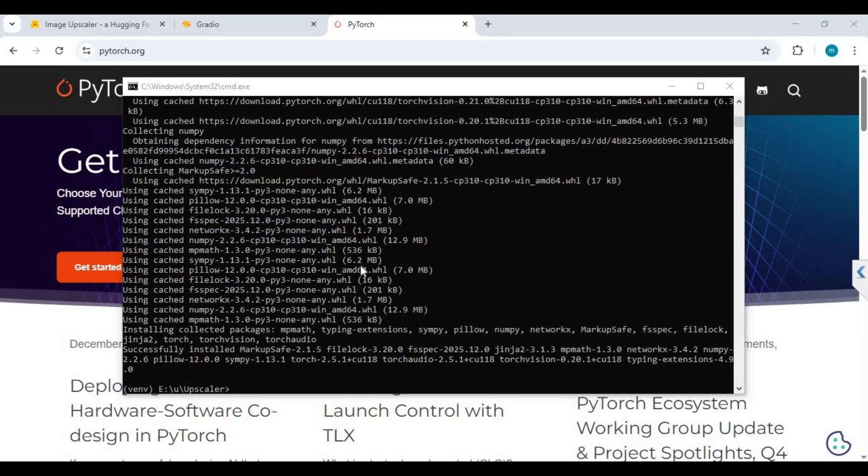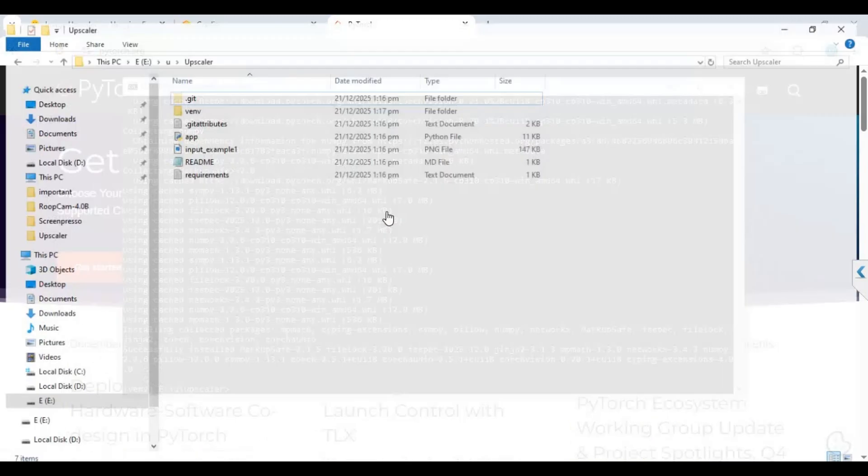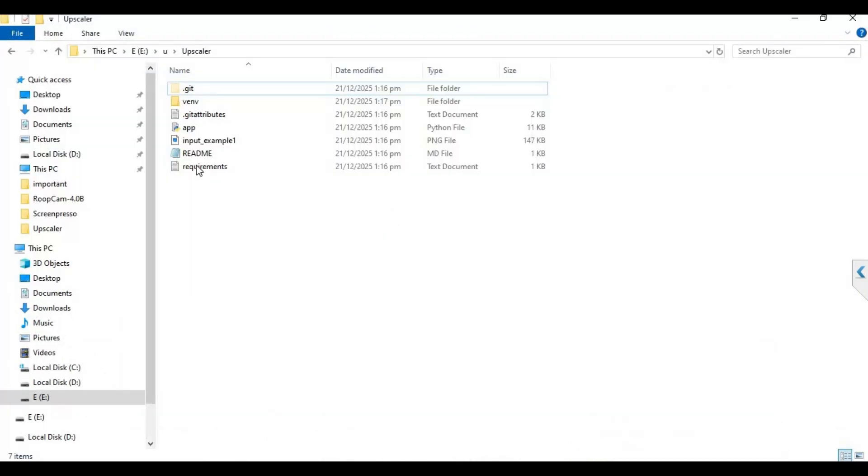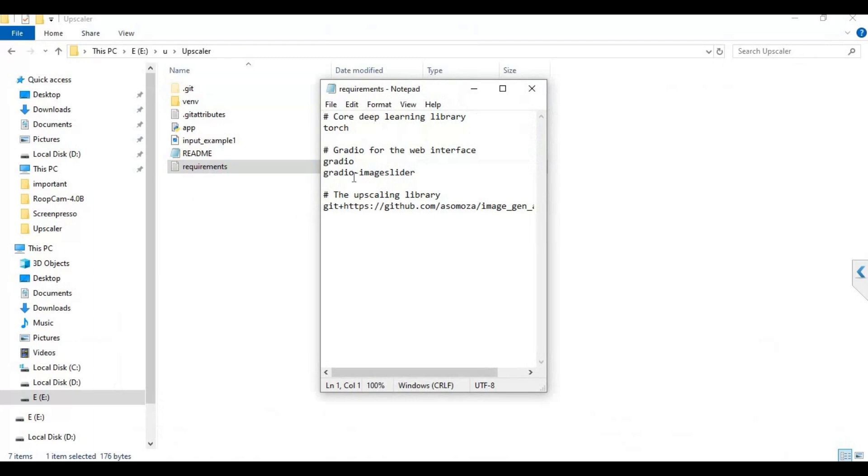After PyTorch is installed, go to the main folder and open the requirements file. Remove torch from the list and add spaces and save this file.